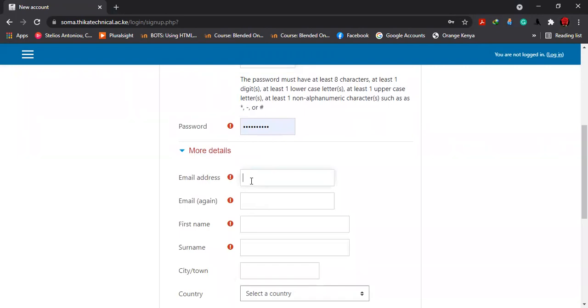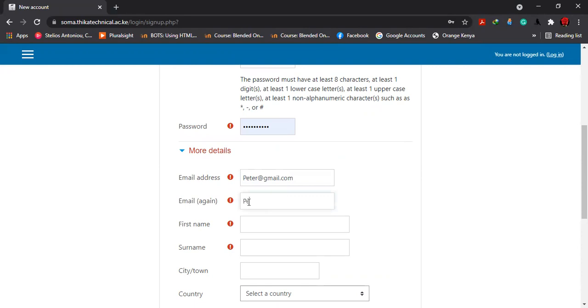From there, you move down to where you are required to input your email. For instance, I'm going to use peter@gmail.com. You can input the same, or you can copy and paste.